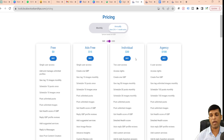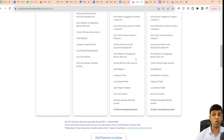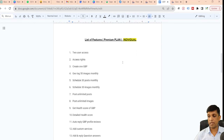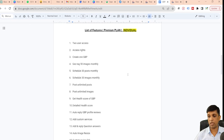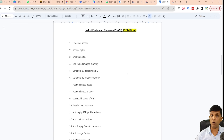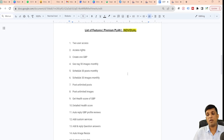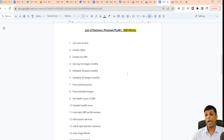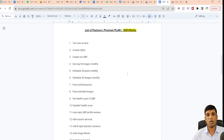Now we'll discuss the premium features. This is a list of premium features — there are more than listed, and features covered in the free plan are always there. The very first feature is two-user access in the individual plan; if you go for the agency plan all these things become five times more. Access rights are also available, as I mentioned.